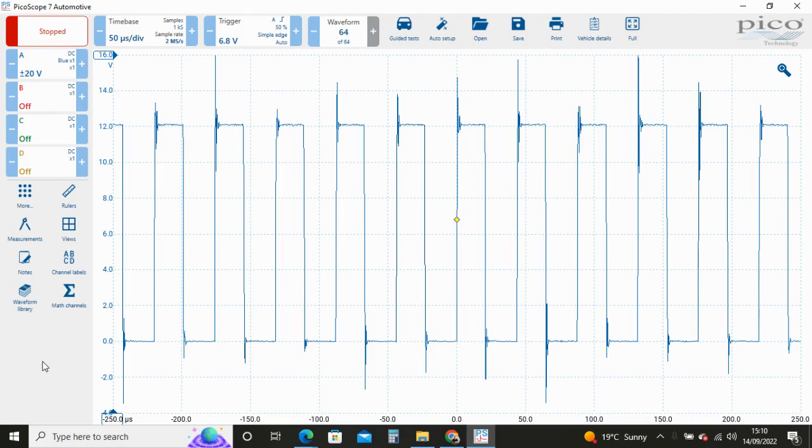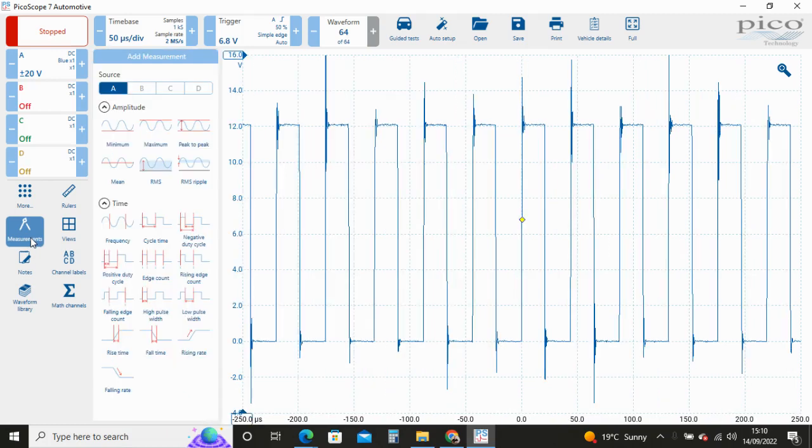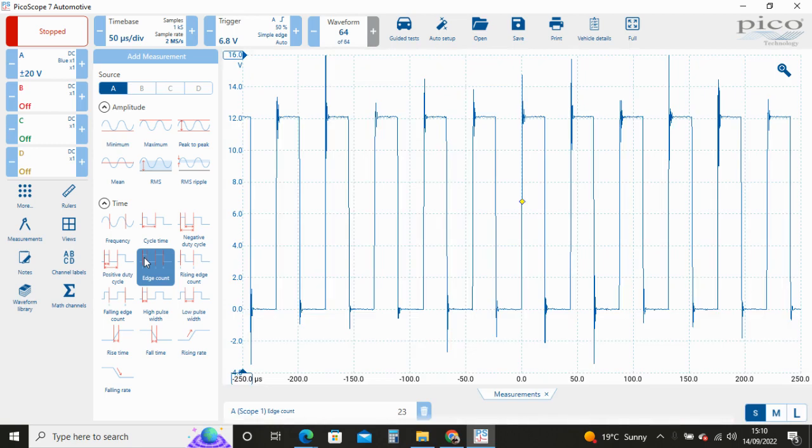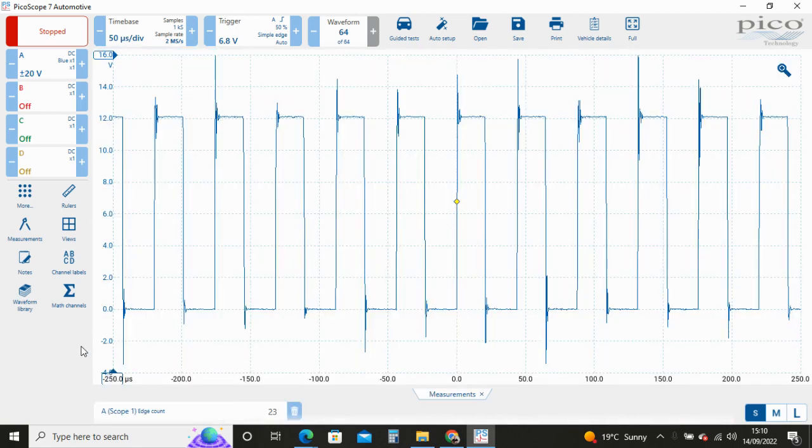So far we have used simple measurements using the measurements icon inside the measurement toolbar. Our edge count measurement on this trace shows 23 edges, that's rising and falling edges across the whole trace.